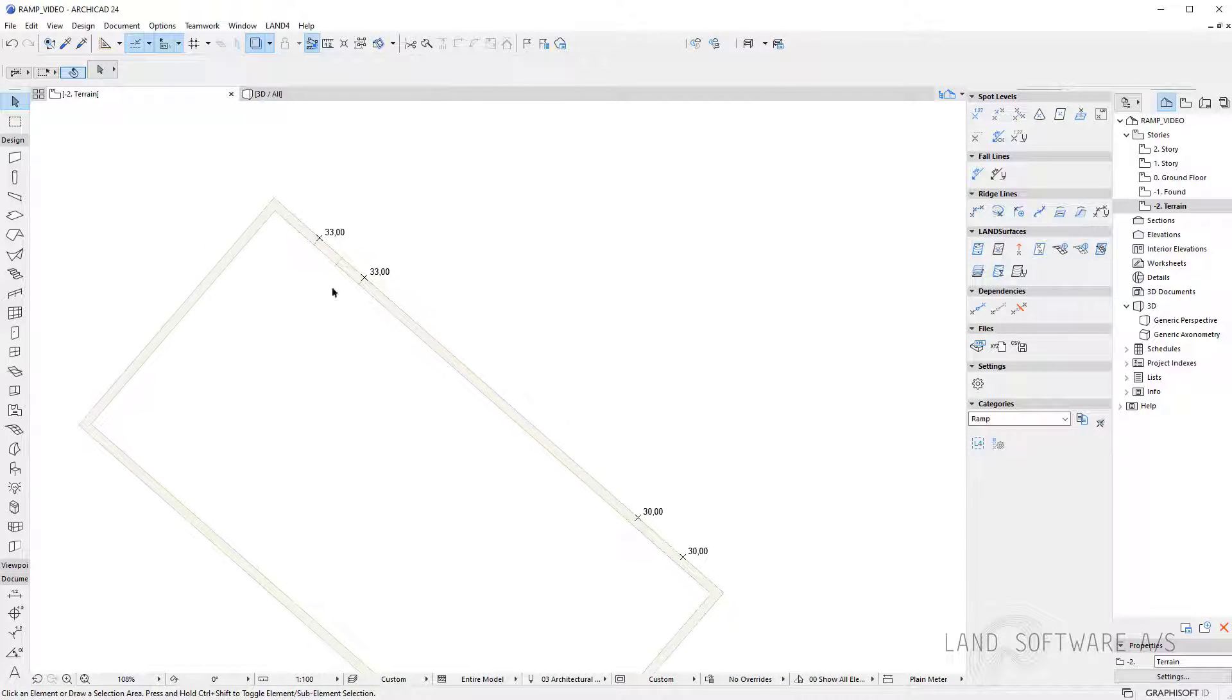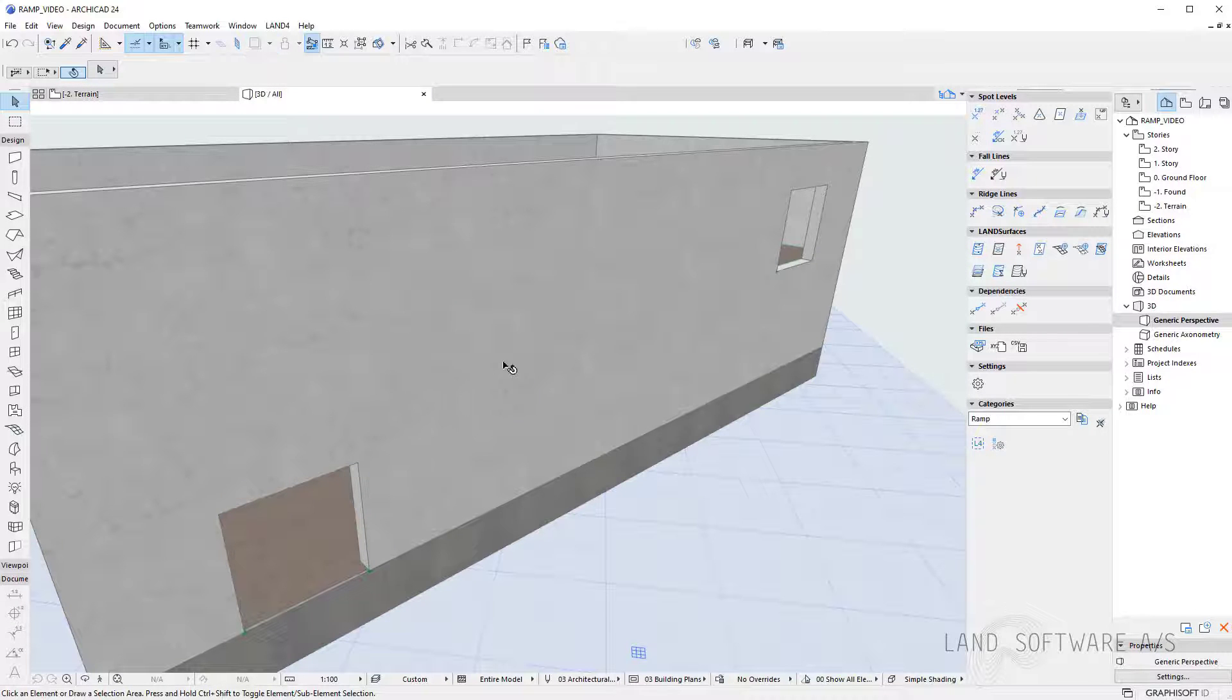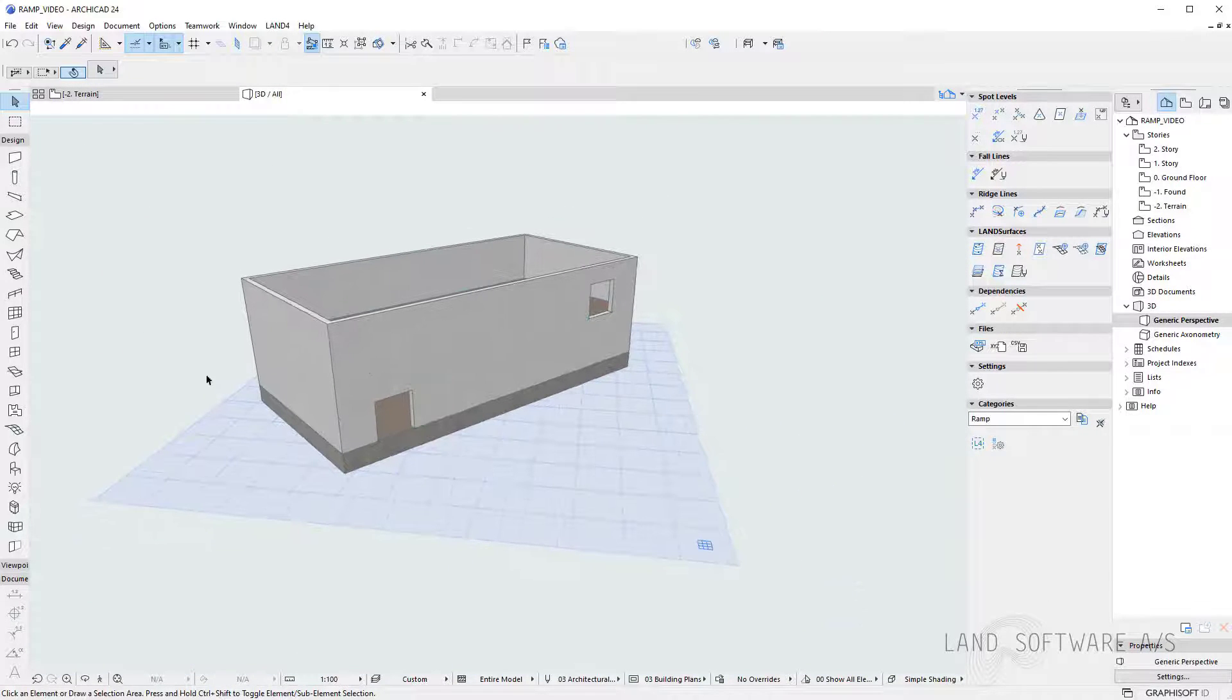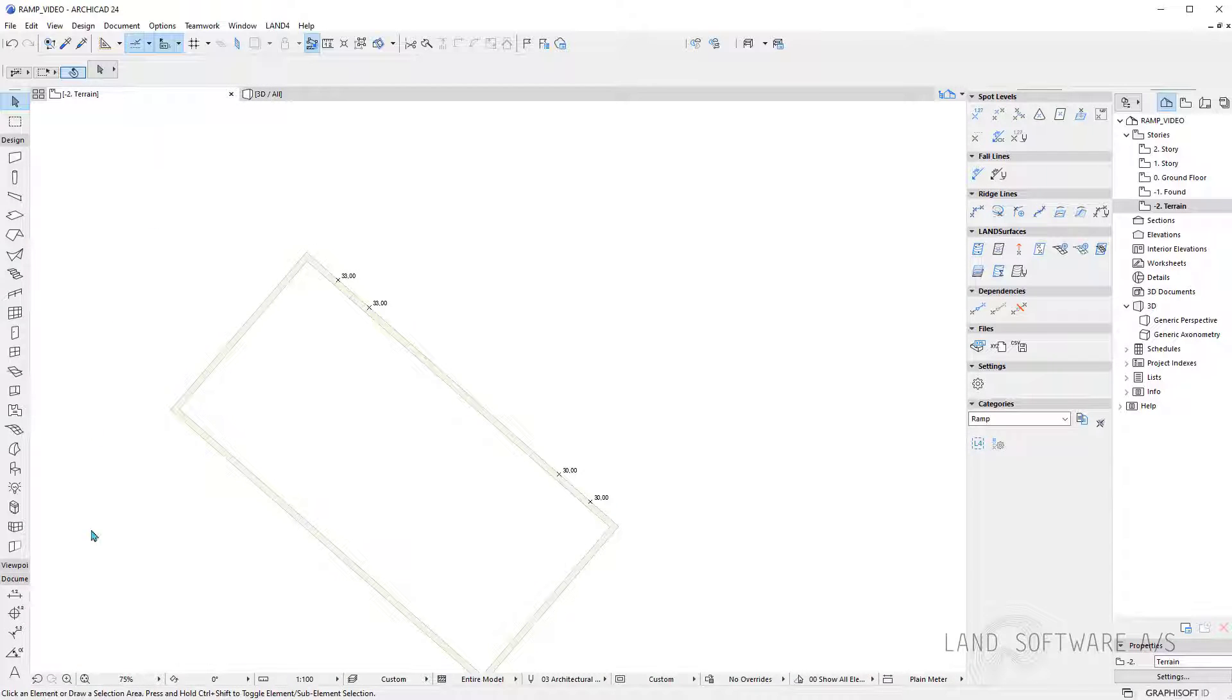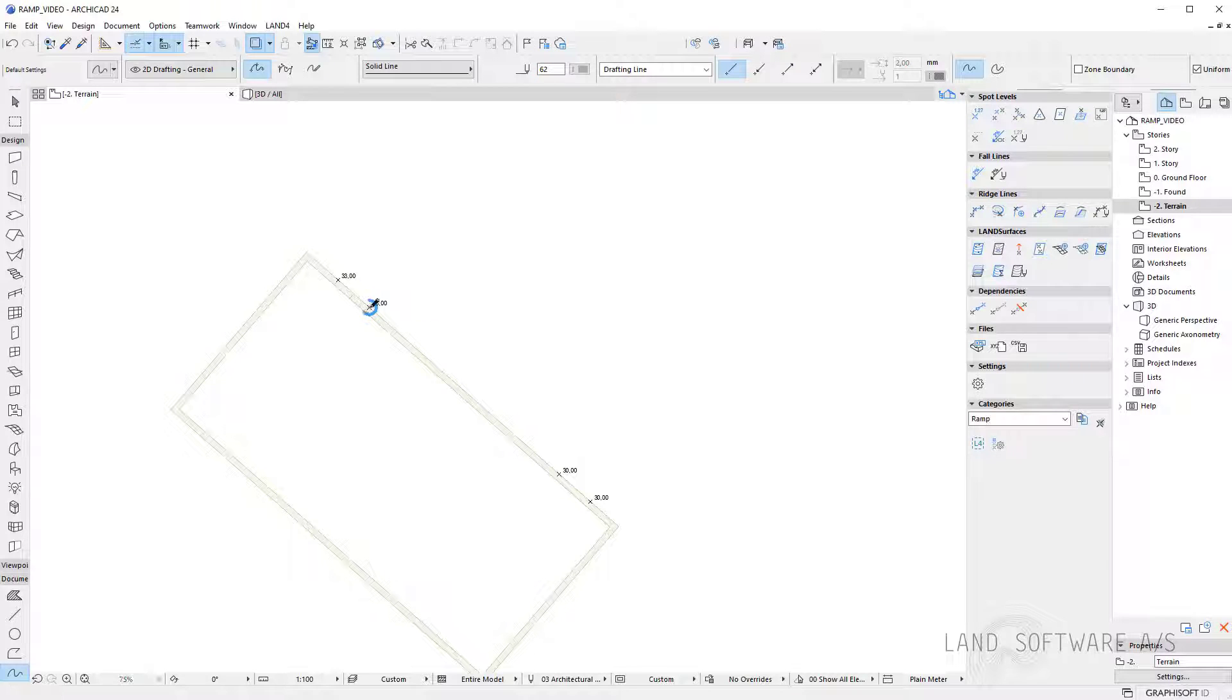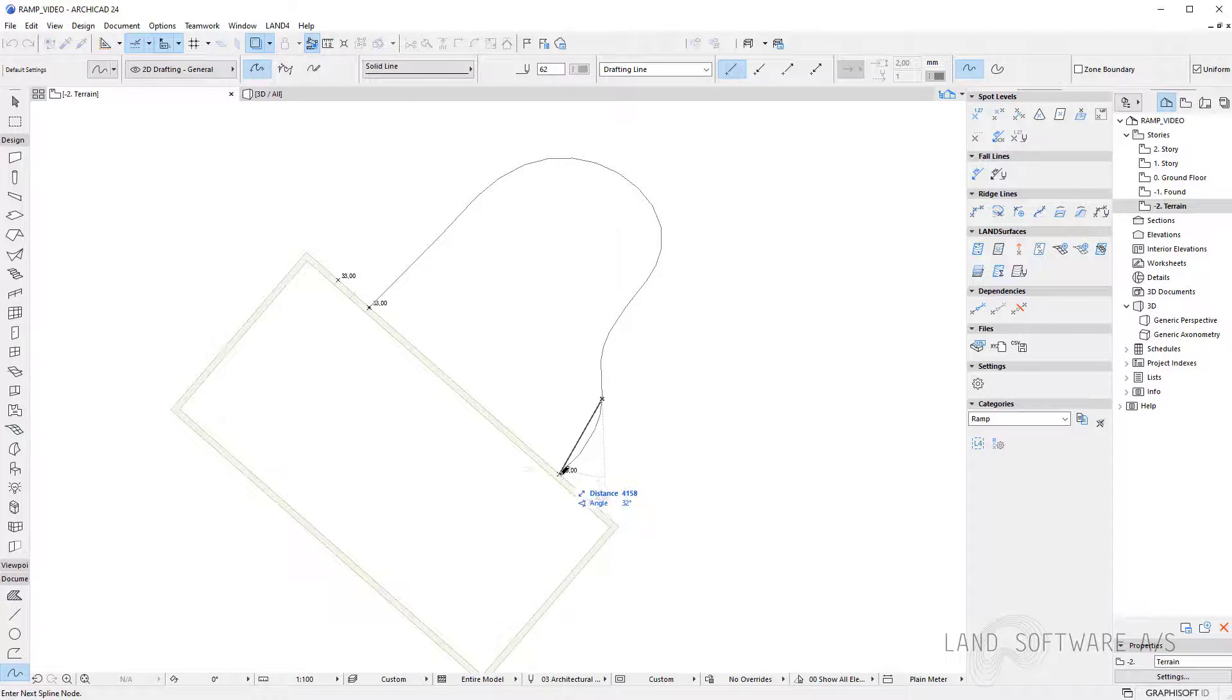Now that I place my spot levels at the entrance of each story I can continue building the ramp. So back to plan view I can start by maybe placing a spline so I start from one of the spot levels and I just continue drawing the shape of the ramp.